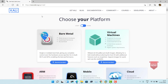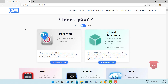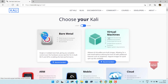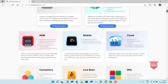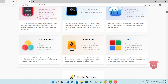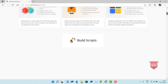Here you see that we have got various options for the platform for which we can install. If you want to download for bare metal, we can get the installer from the bare metal section. Then we have got installers for virtual machines, ARM chip, mobile devices, cloud, liveboot, containers, Windows Subsystem for Linux, WSL, and so on.